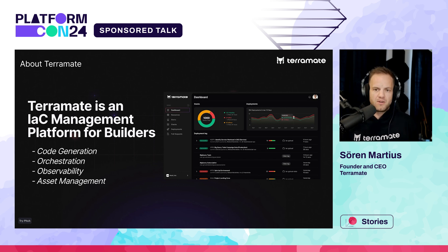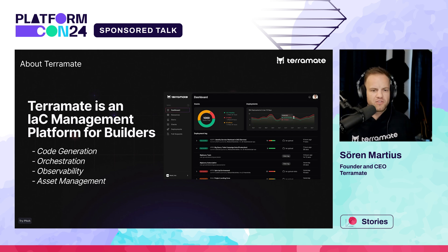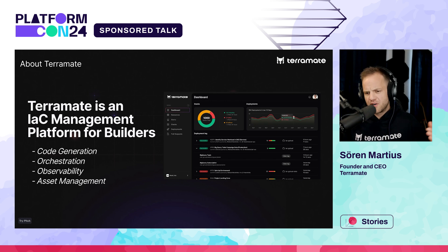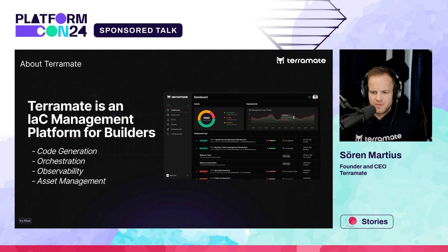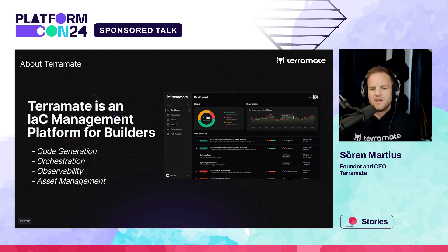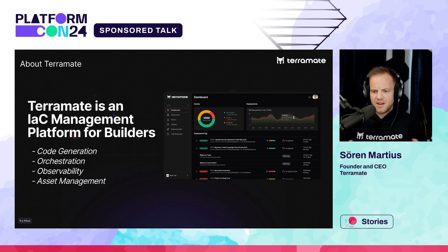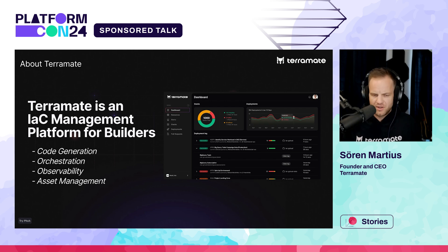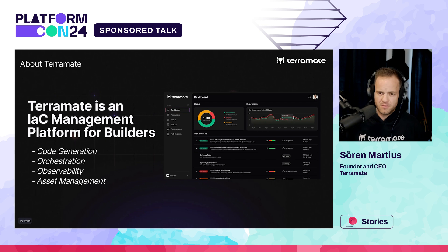A couple of words about the company I work for: Terramate is an infrastructure-as-code management platform for builders. We focus on Terraform and OpenTofu, and our platform is composed of an open-source CLI and a commercial platform. We look at the entire IaC lifecycle — helping customers with code generation, orchestration, observability, and asset management.